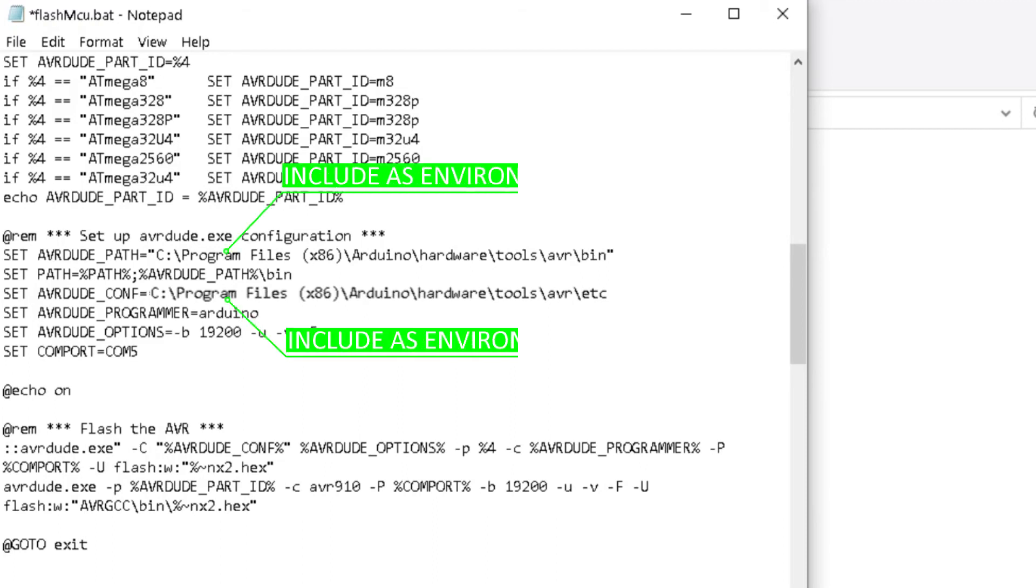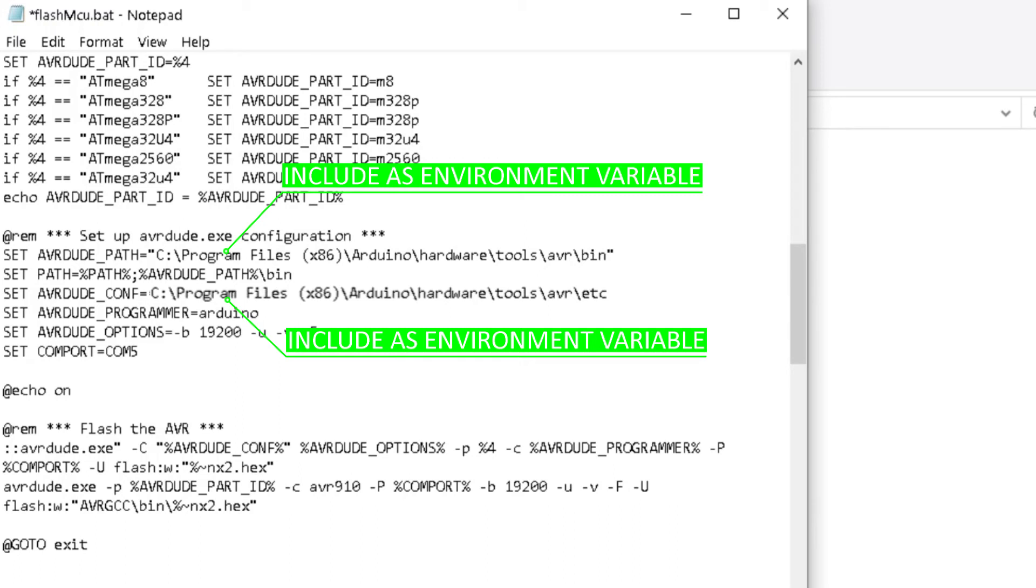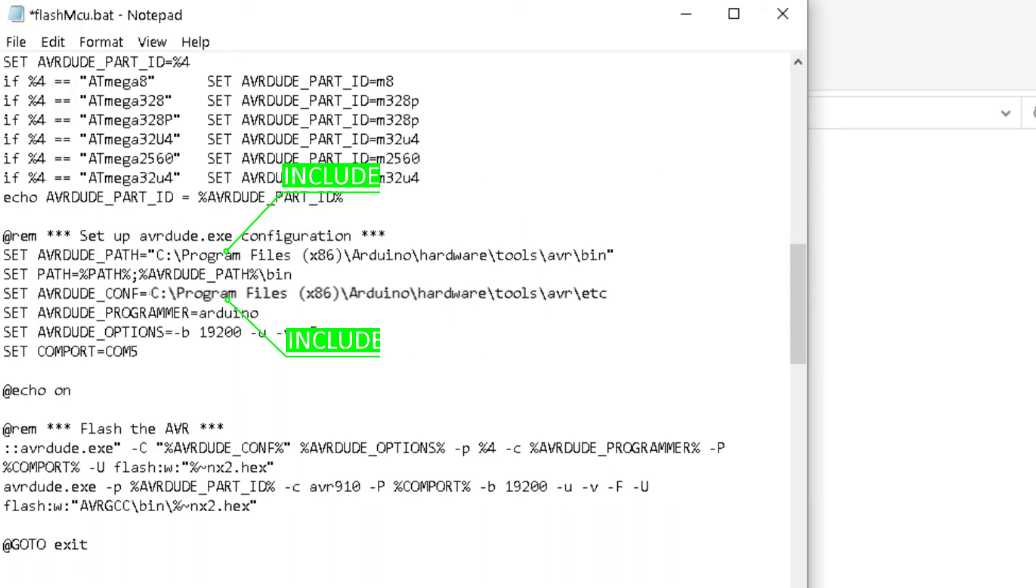You will also need to verify that these two parts are included as environment variables. Add them if they are not.